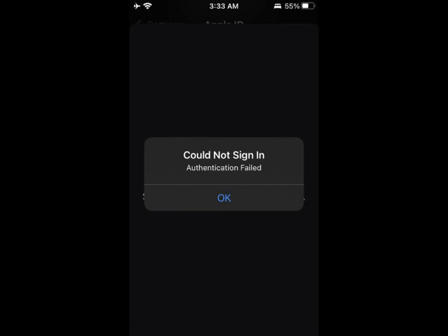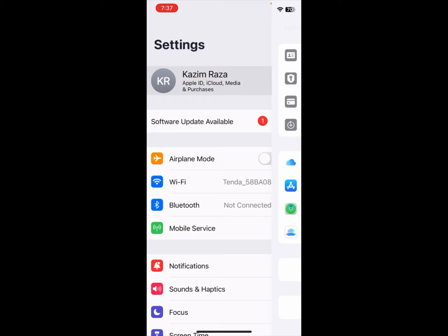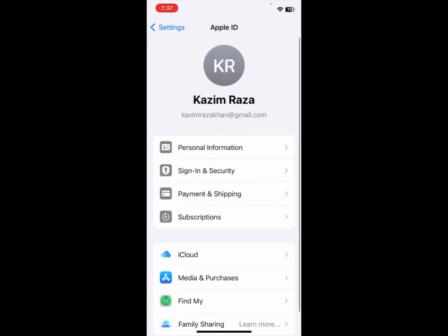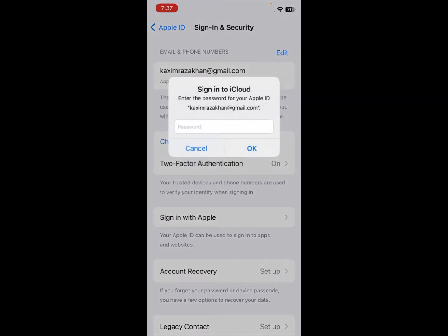First, go back and open your Settings. Click on your Apple ID, and after that the second option is 'Sign In and Security' — click on it. Here you'll find the option to 'Change Password', so click on that.